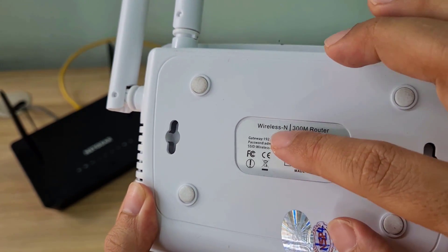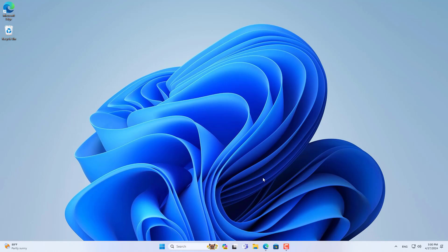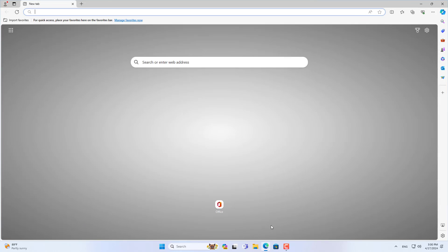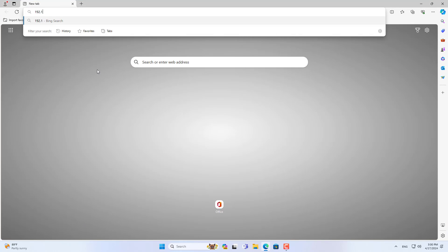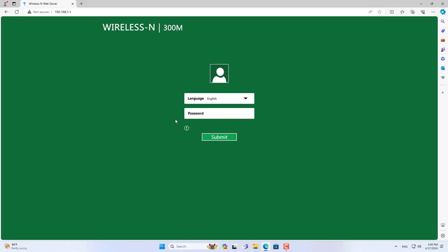First, check the default information printed on the device. You then use a computer connected to PixLink using a cable or wirelessly. In this case I connected my Windows computer to the PixLink router via Ethernet cable.